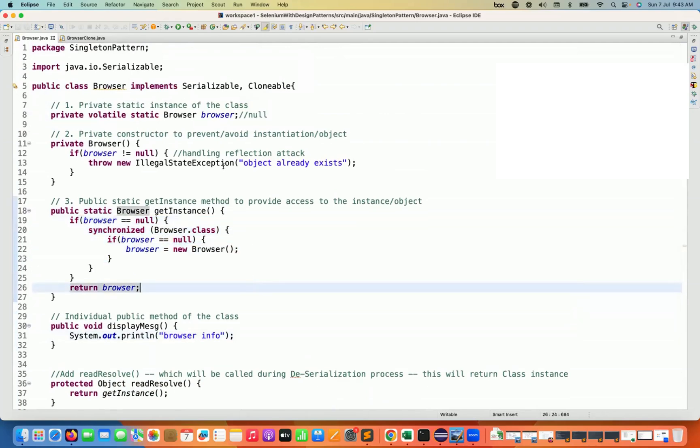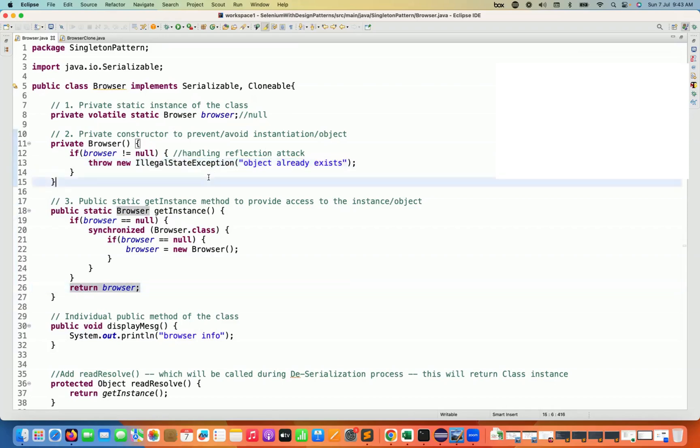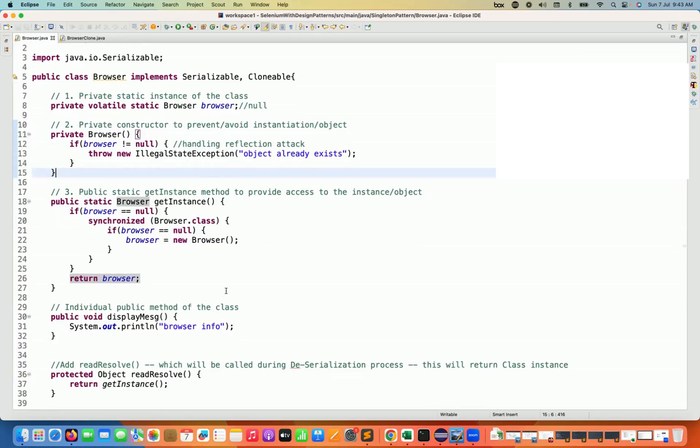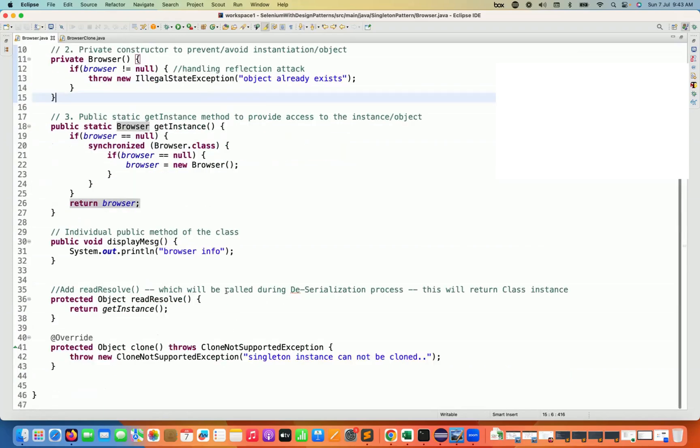We have to add the reflection attack handling also. We have to add it through reflection if someone is trying to create the object. So you have to think all the use cases while designing the singleton pattern. And if you're giving all these use cases and the corner cases at a time of interview also, I'm sure your answer will be different from others. So that's all for this video. Thank you so much, guys.